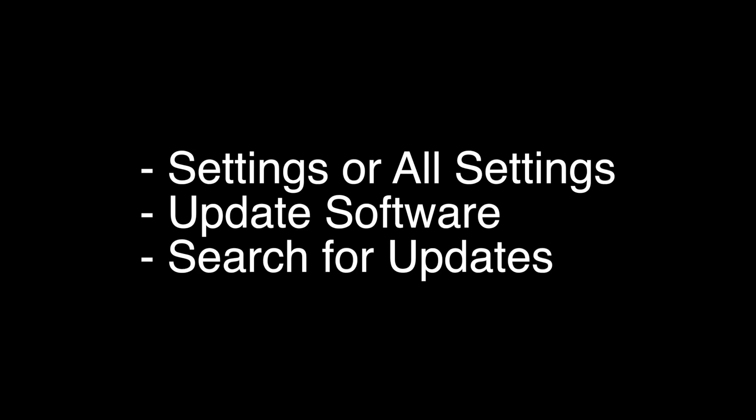To perform the software update, go to your Settings or All Settings menu, choose Update Software, and then choose Search for Updates. Your TV will then check for the latest update and install it.